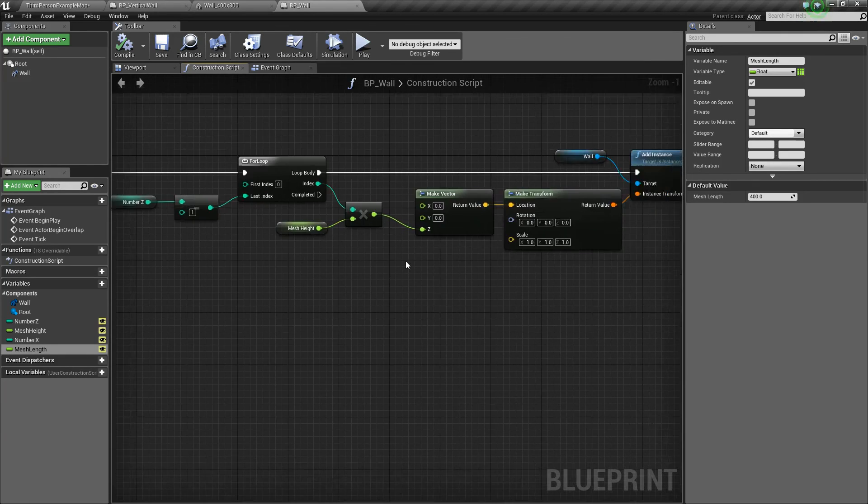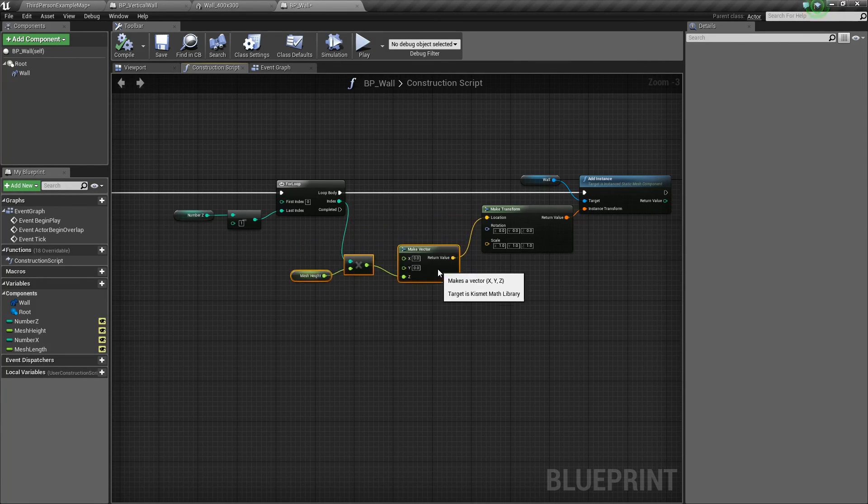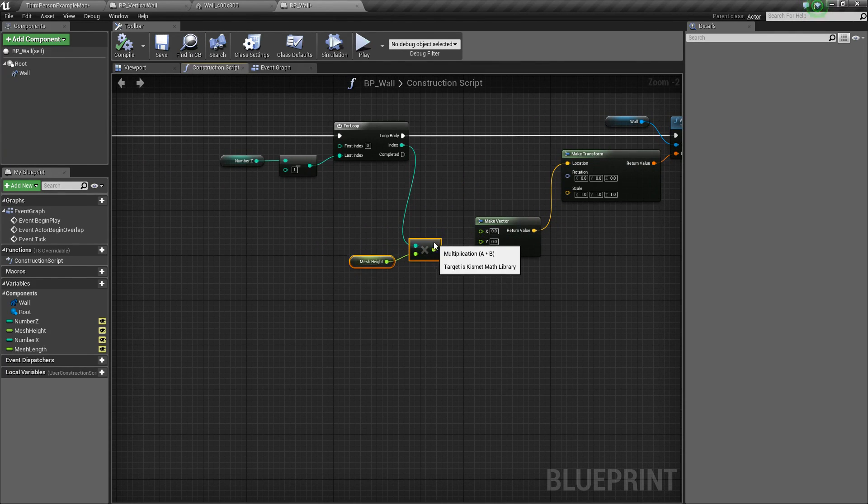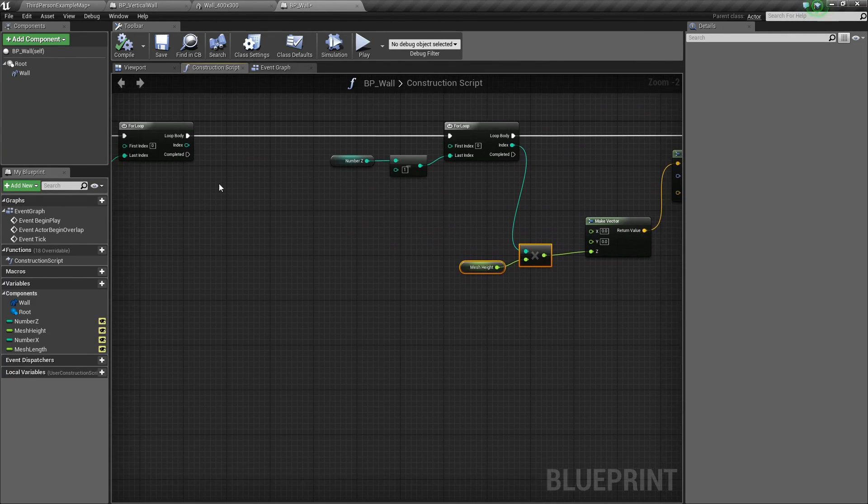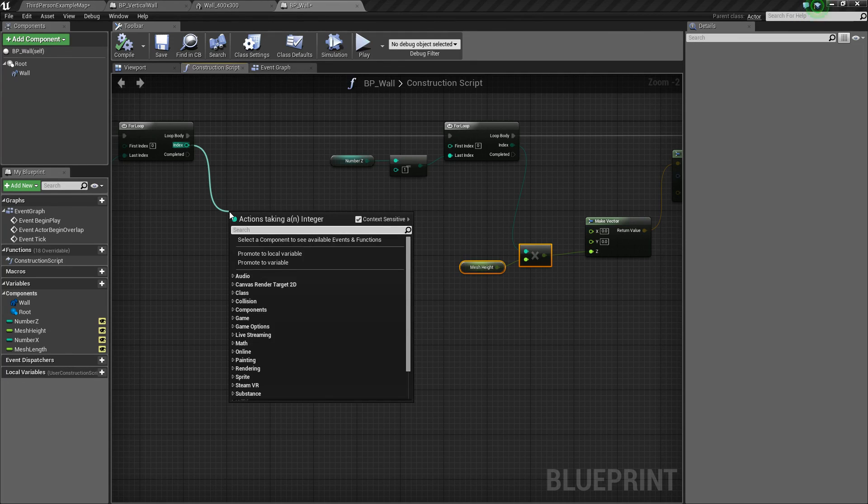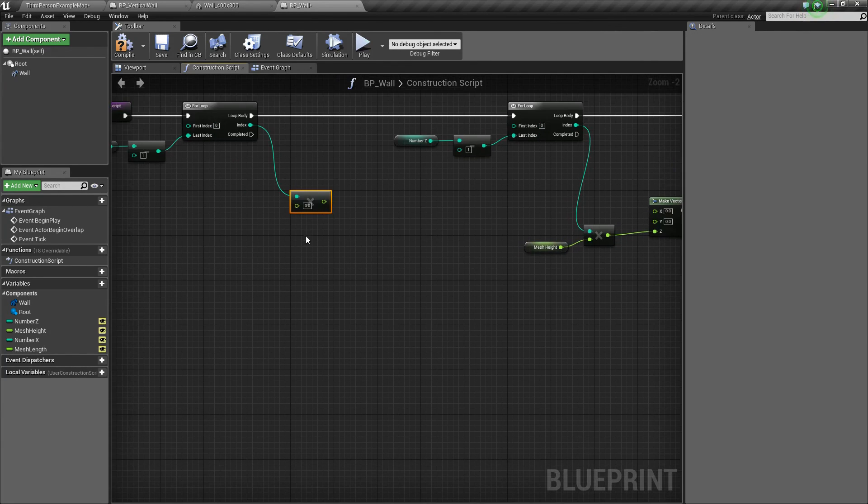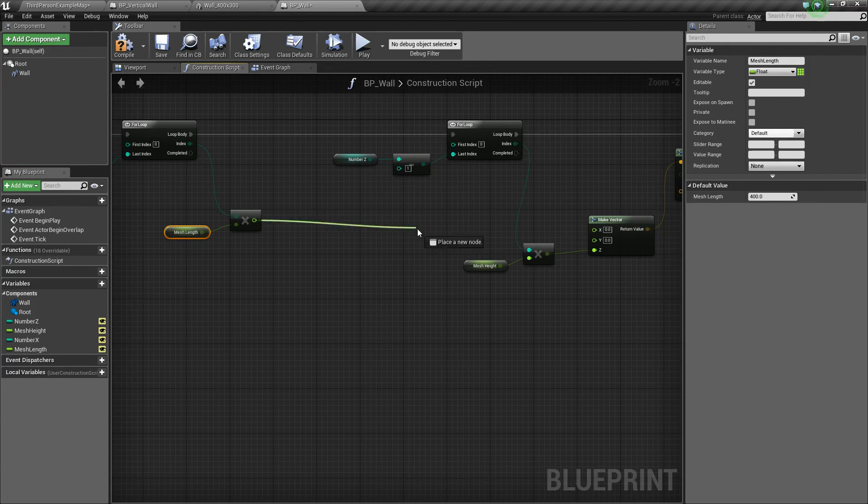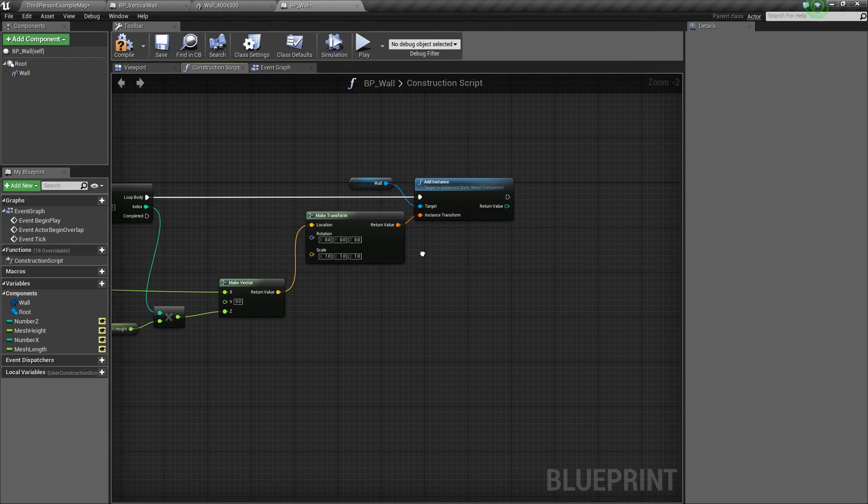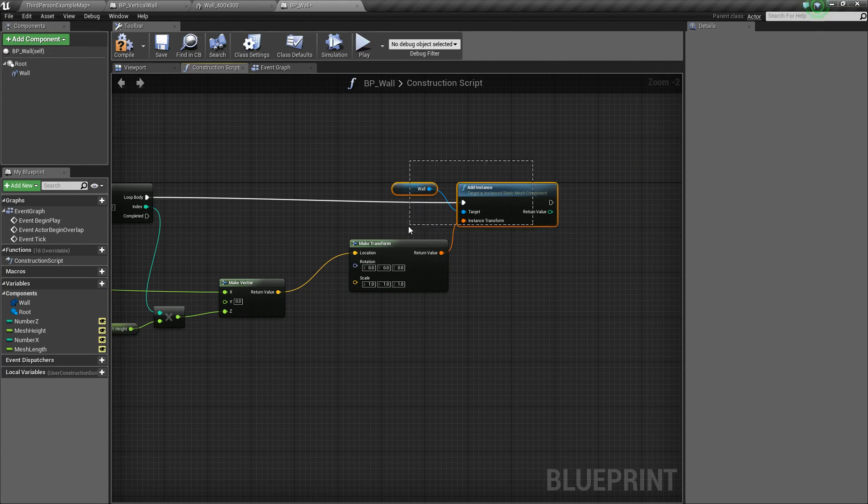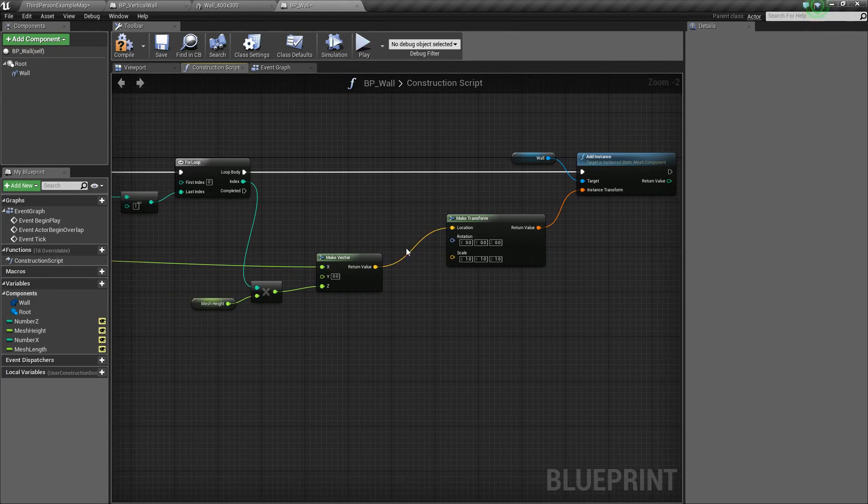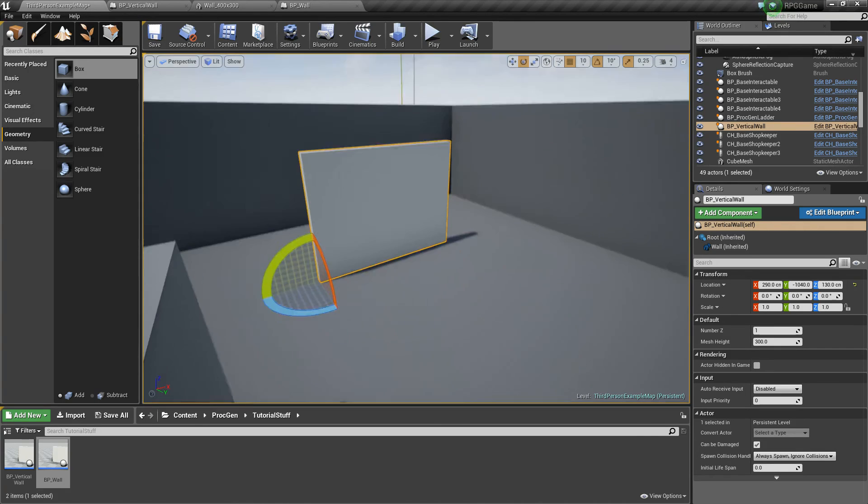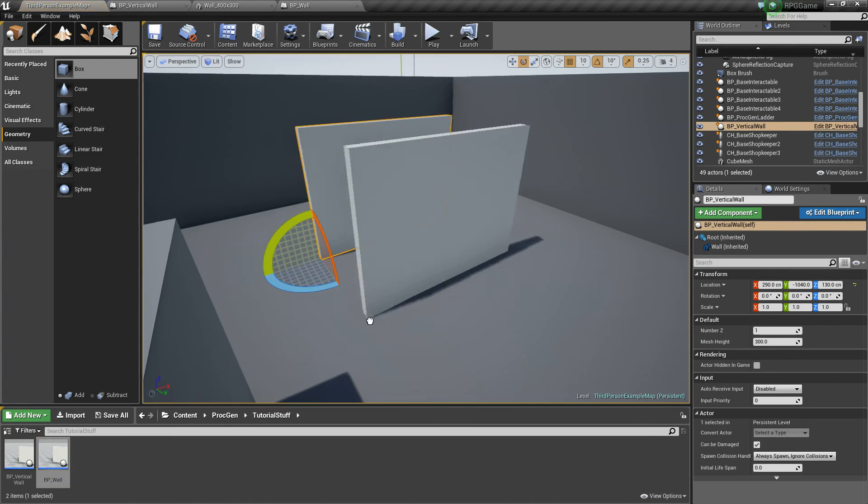So we'll drag off of this index, we'll multiply, int times float, and now this time we'll take our mesh_length, drag it and drop it, and then we'll plug in the return value to our x. All right. So then we're making the transform once again and adding an instance at this position. So we'll compile and save. We'll go back out here to the editor, and I'll drag in this wall now. Here it is.